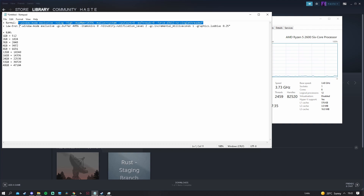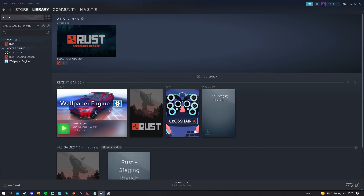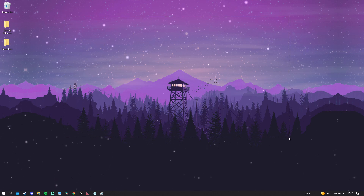Once you've changed all the numbers, copy the command — just the text inside the speech marks, not the speech marks themselves. Then go to the Steam launch options, click the field, and press Ctrl+V to paste it in. That's your launch options done.